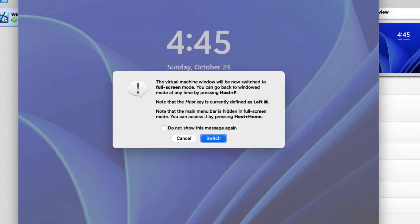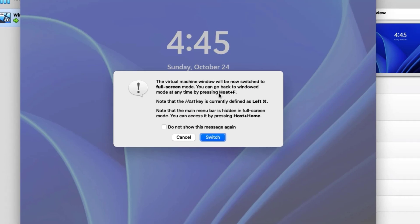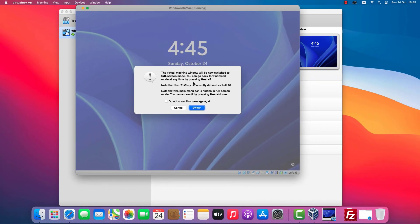To use Full Screen mode, click Full Screen. To exit Full Screen mode, press the host key and F. The host key is set to the left command key by default.